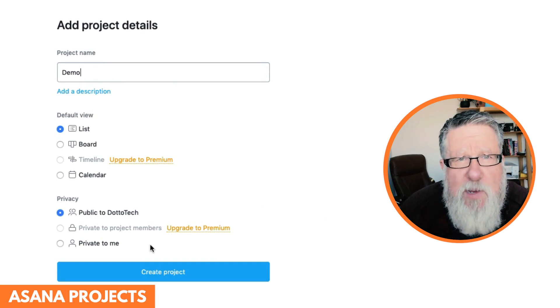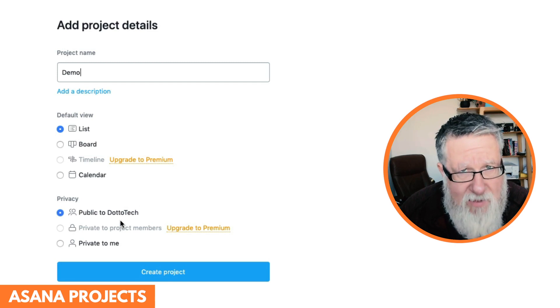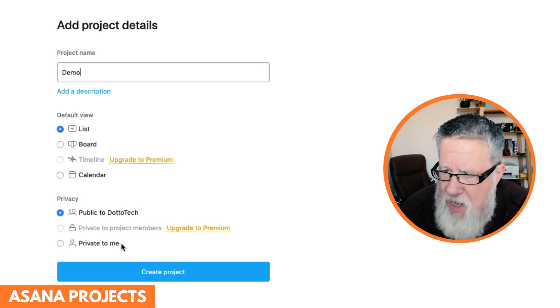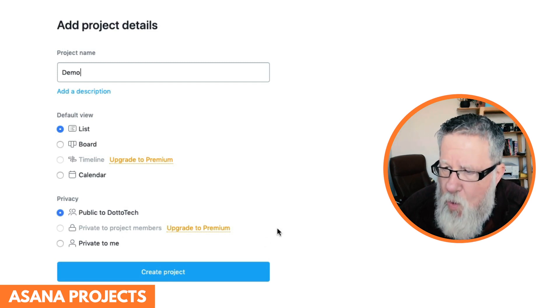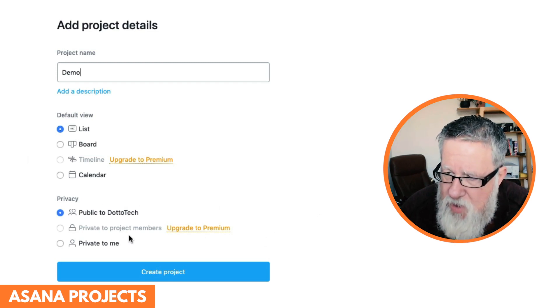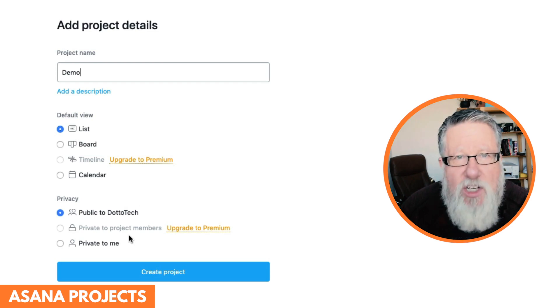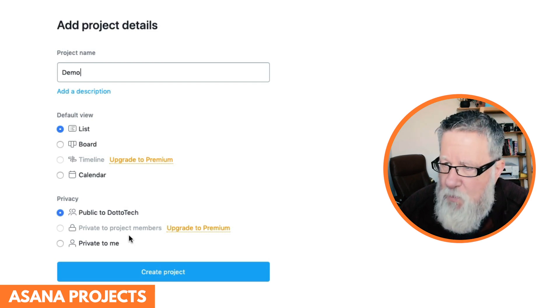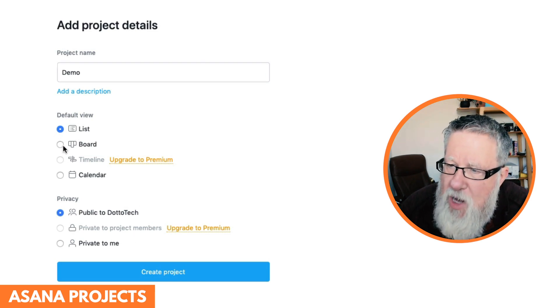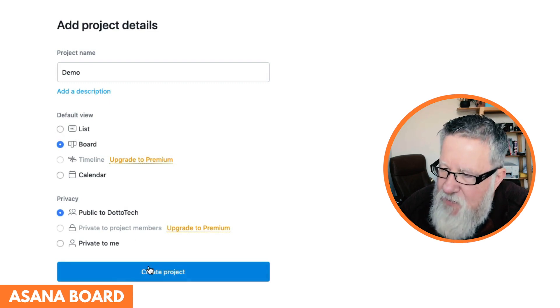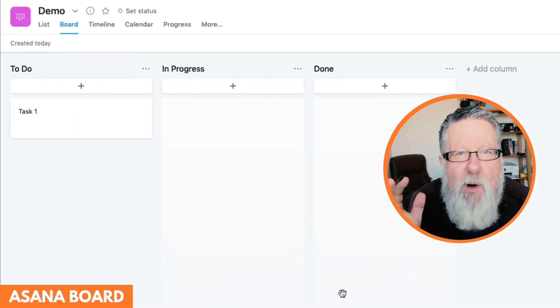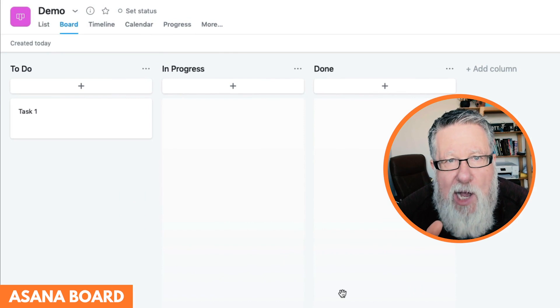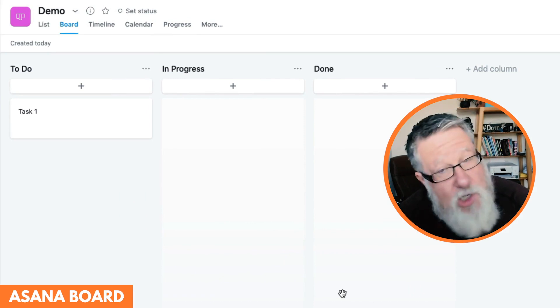You can also choose who it's being shared with, who this project is. If it's public to everybody that's part of your team, or if it's private just to you. Or if you upgrade to the premium service, you can make it just for your individual project members. I'm going to choose a board, because I love using boards. The board metaphor in Asana is what won me over.